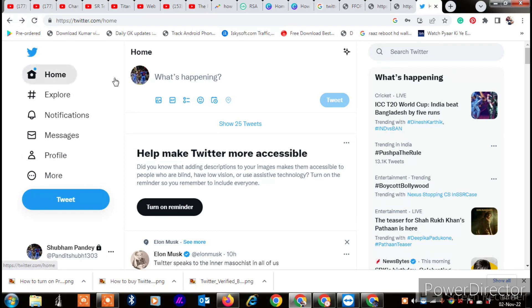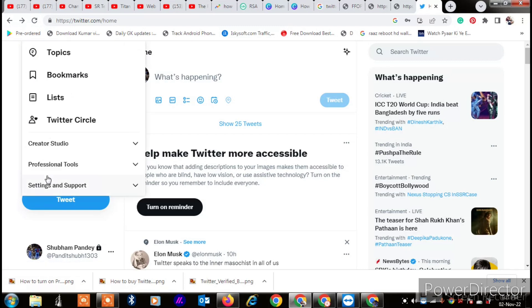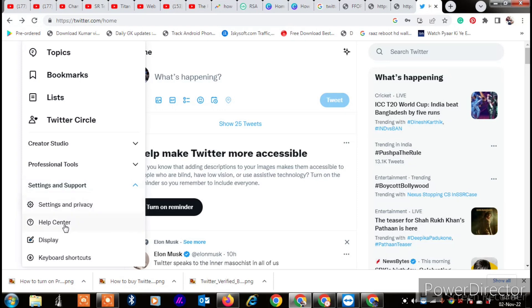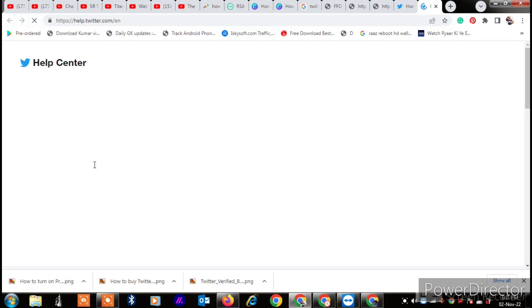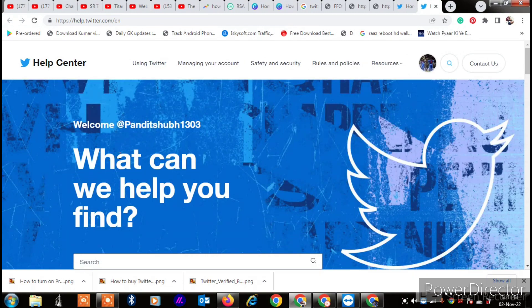After that, you have to click on 'More.' When you click on it, go to Support, and here you will see an option to go to the Help Center. When you go to the Help Center, wait for it to load and you will see a search option.